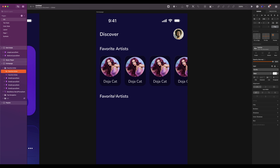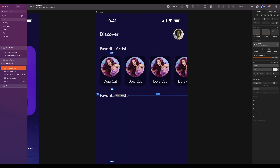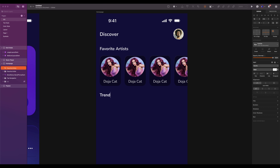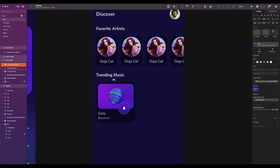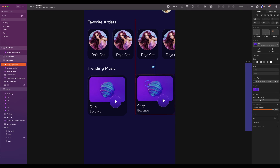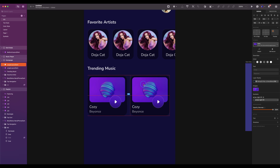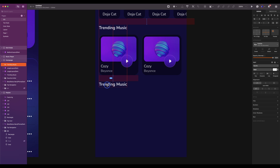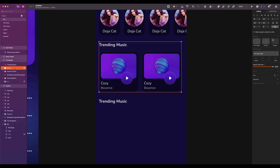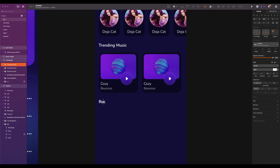Duplicate the text. The spacing will be 24. Change it to 'Trending Music'. Insert the large layout component. Left and top spacing will be 16. Duplicate one time. Spacing between is 16. Duplicate the text again and the spacing is 24. Select the trending music elements, group them, and rename to trending music.